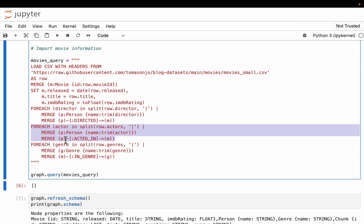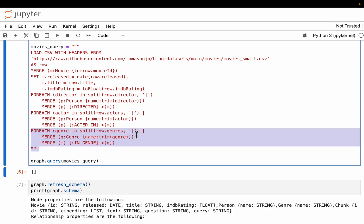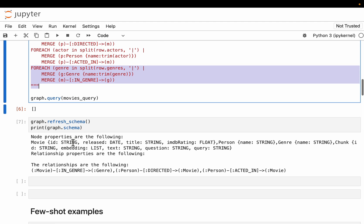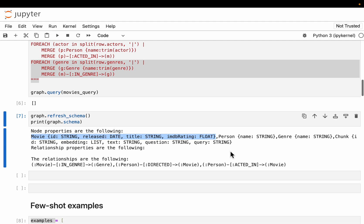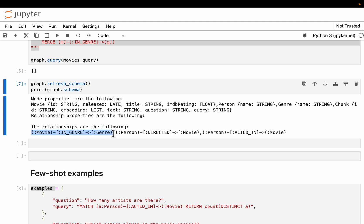Similarly, for actors the node type is also Person, but we operate on the actors column and create a relationship 'ACTED_IN' between person and movie. Finally, for genre we split by the pipe symbol and create a relationship 'IN_GENRE' between movie and genre. So we have three types of nodes and three relationships. The Movie node has attributes: ID, release date, title, and rating. Person simply has a name (can be director or actor), and Genre is simply a string.